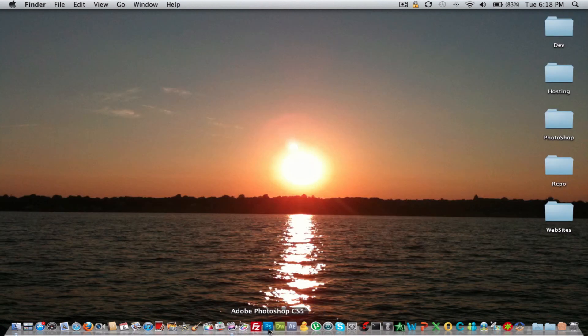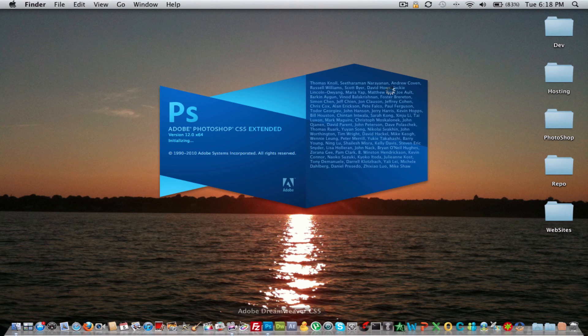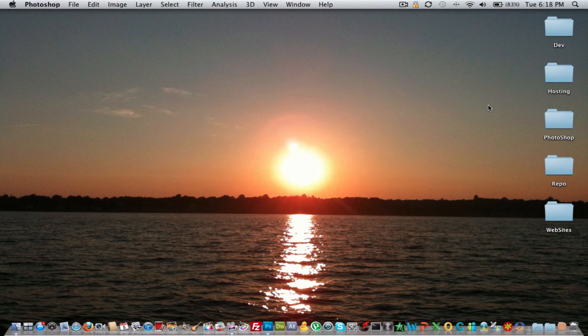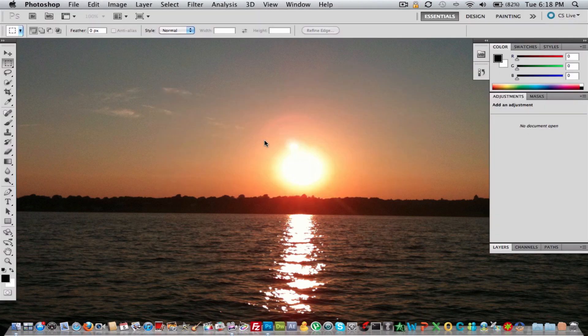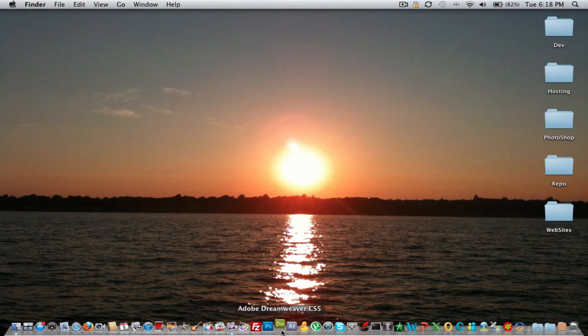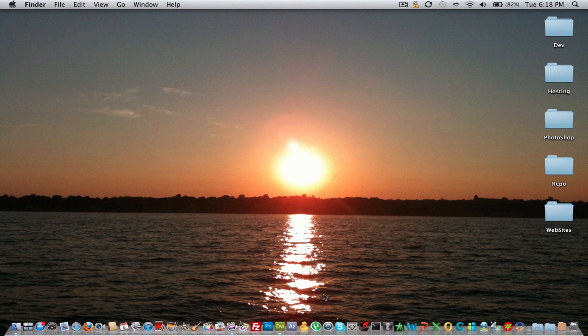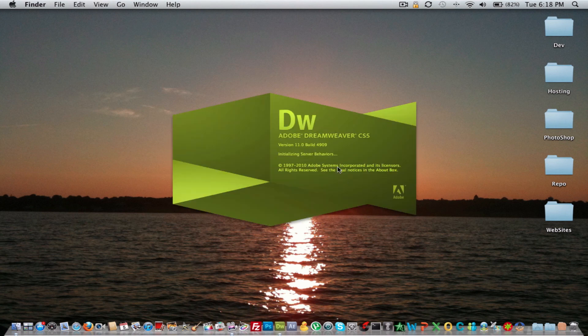Opening up some more intense programs like Photoshop. It opens up in one bounce, gets the loader, and there we go. That's open. Dreamweaver, one bounce, the loading screen, and boom, it's open.